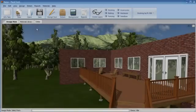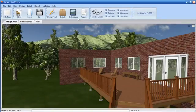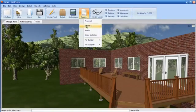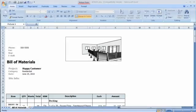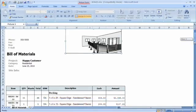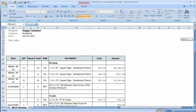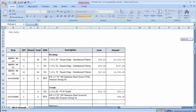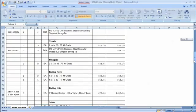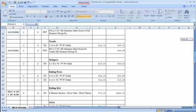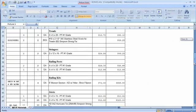Now, before my time is up, I'll generate a Bill of Materials report from the Reports menu. Deck Tools is seamlessly integrated with Microsoft Office, so Deck Tools will automatically launch Microsoft Excel and fill in a customizable template with the take-off information, all from one button click.